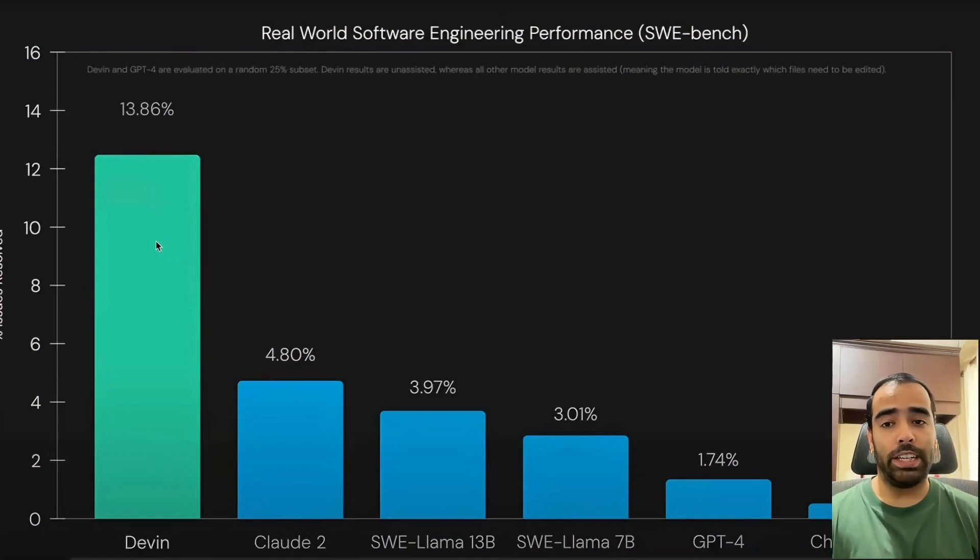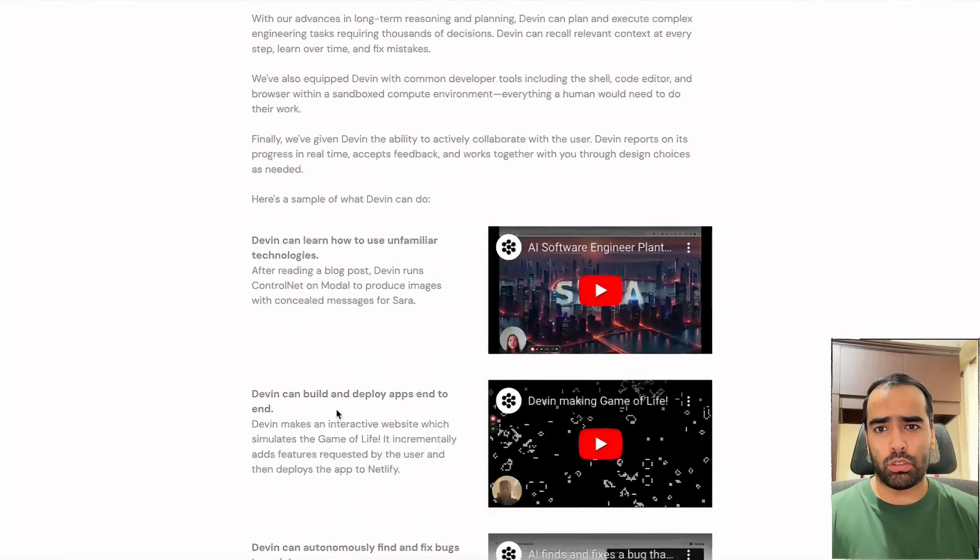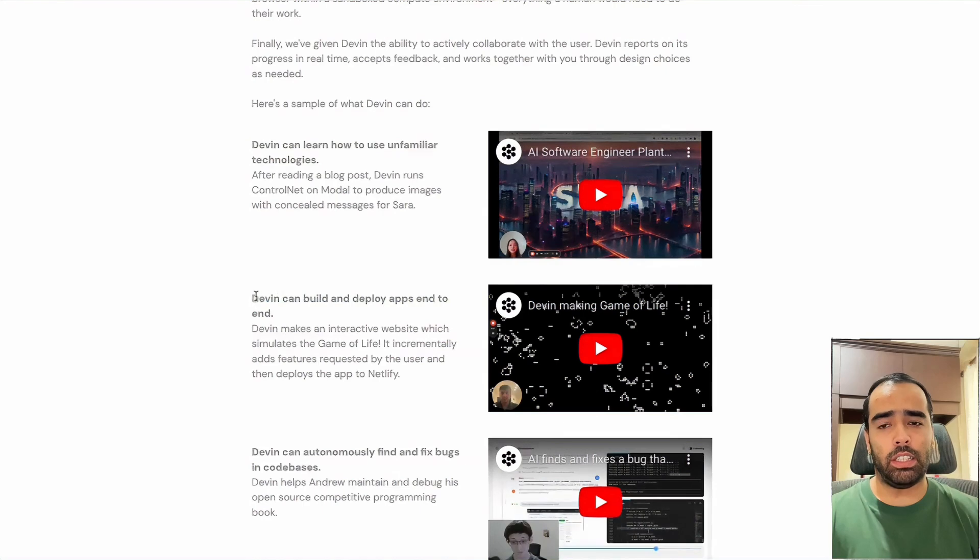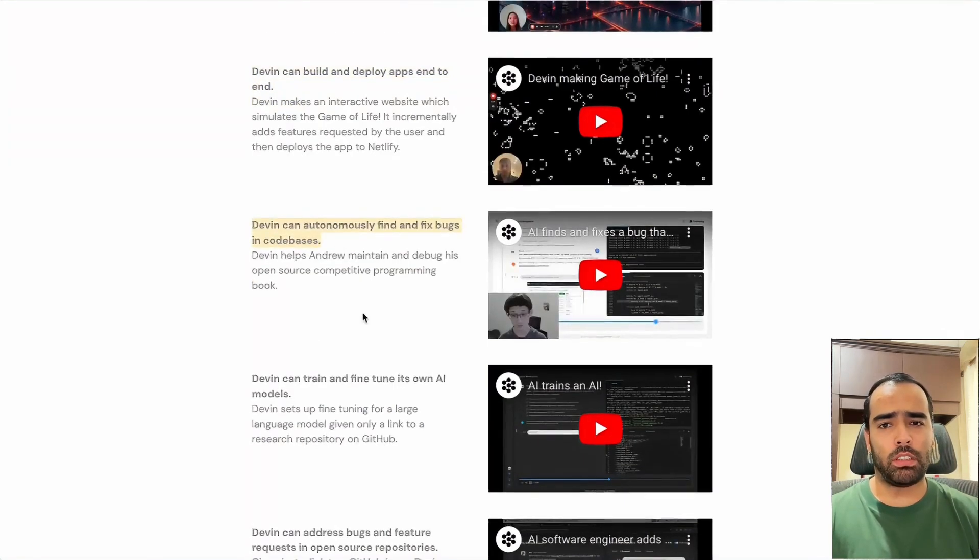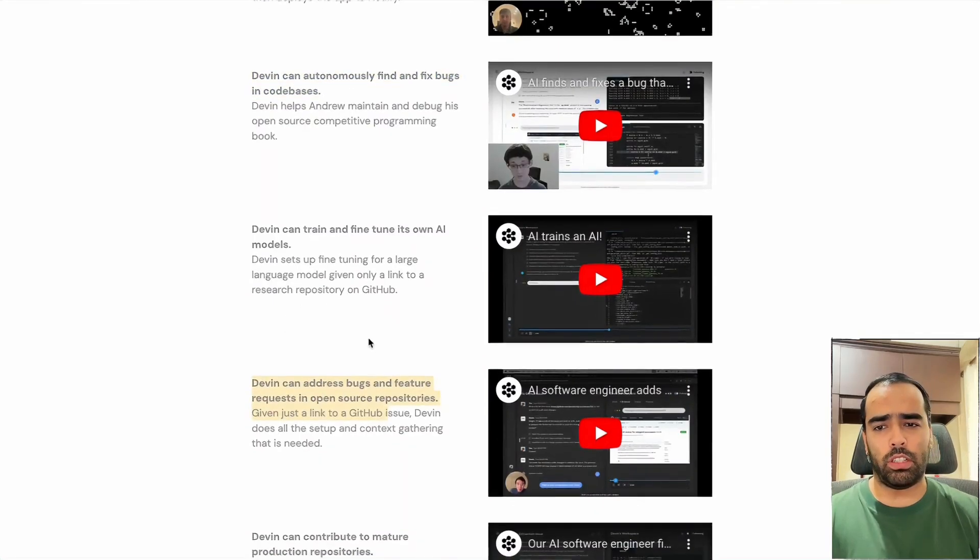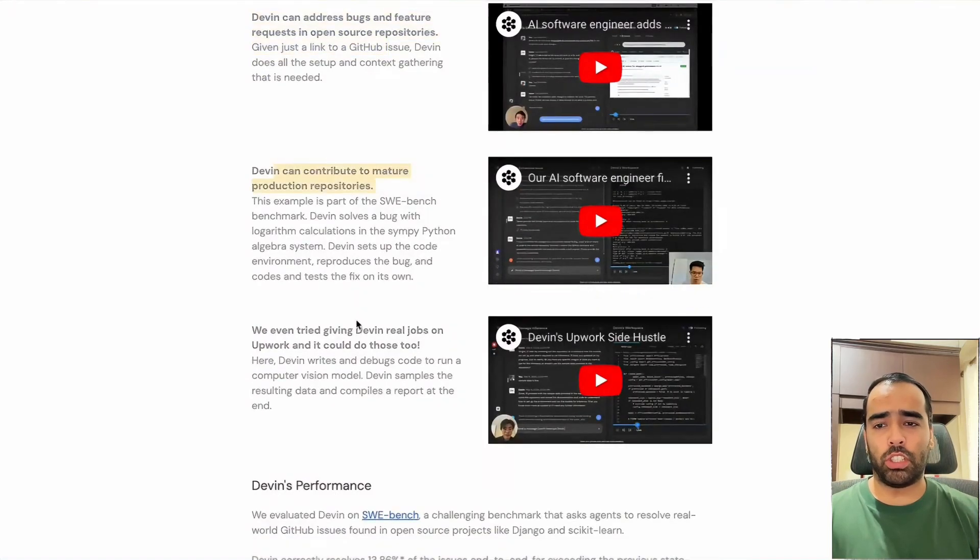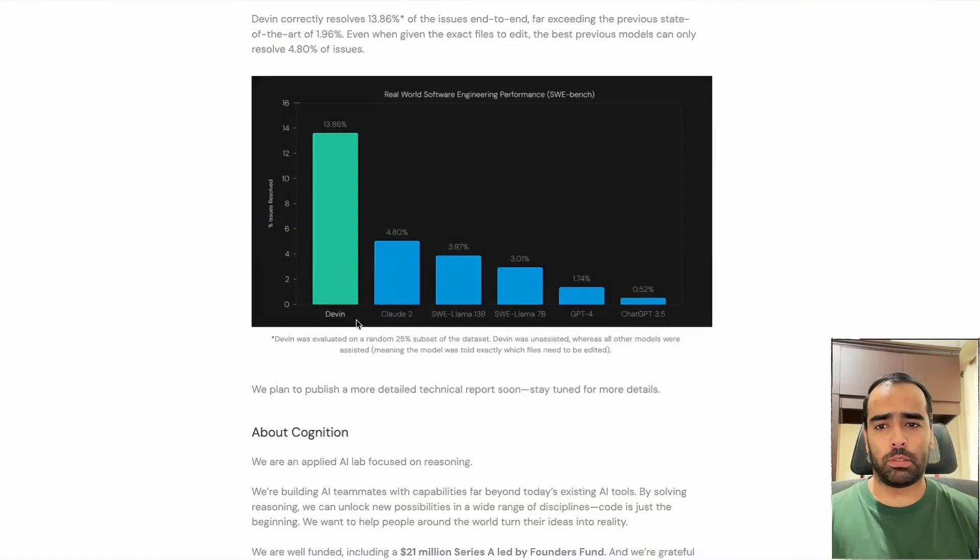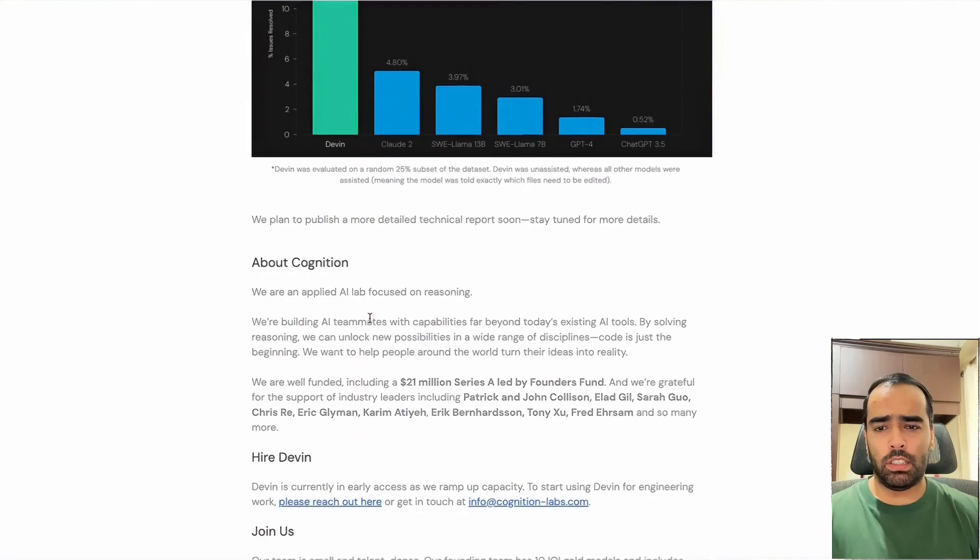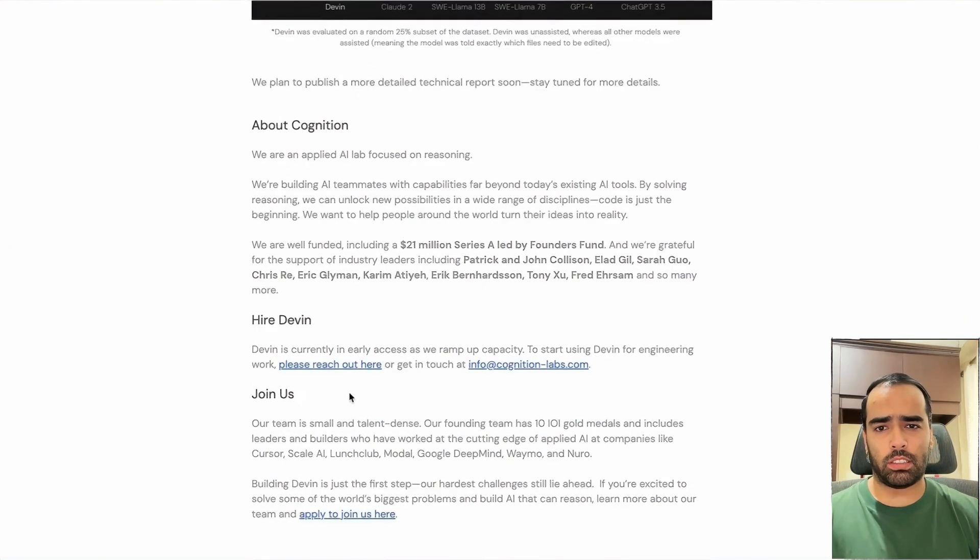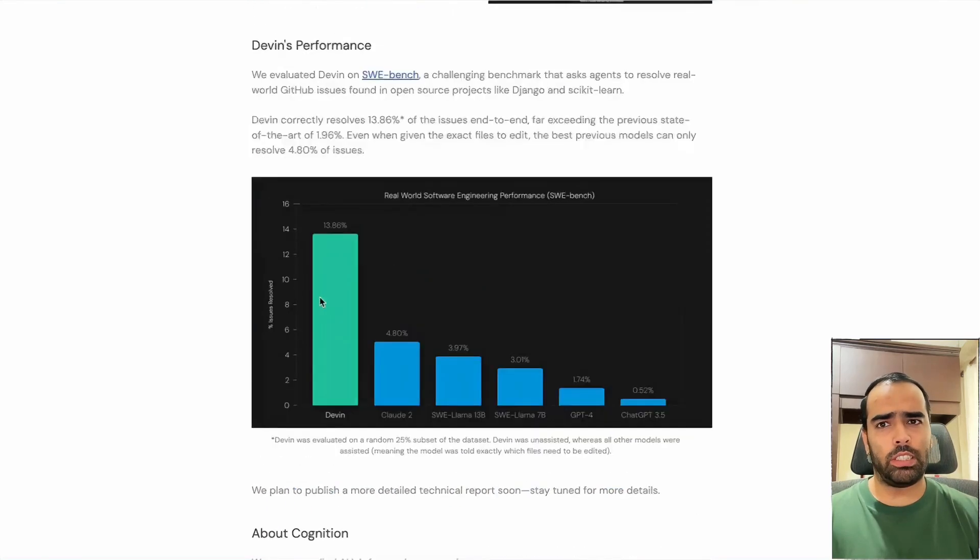Other features: Devin can learn how to use unfamiliar technologies, which is really amazing. It can build and deploy apps end to end, find and fix bugs, work with GitHub issues, create pull requests, and all that stuff we human software engineers do. It can contribute to production repositories. It's really amazing and exciting. I've already asked for early access so we can play around with it.